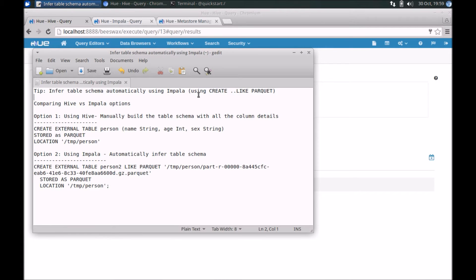Hi everyone. This is a quick tip to help you automatically generate schemas for an external table using Impala. This tip is particularly helpful if you have an environment utilizing Cloudera's distribution of Hadoop, which comes with Impala, or another distribution that also comes with Impala.